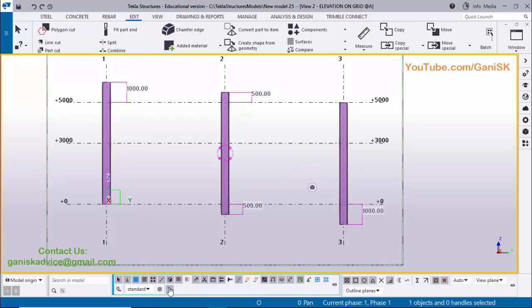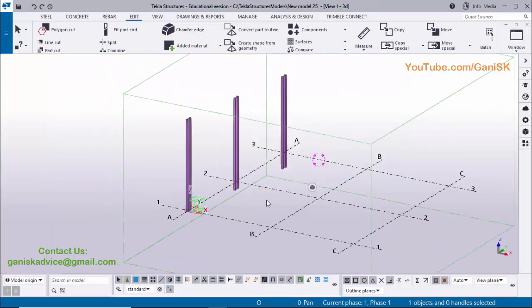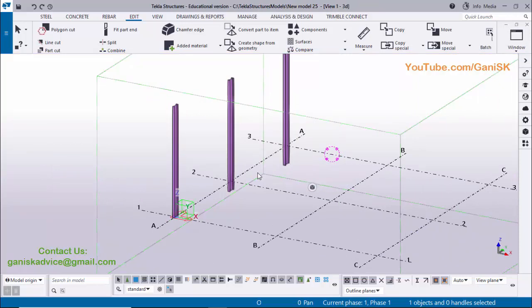You can use this tool to increase or reduce column length. Click on Window and select the 3D view to see the result. That's it for how to use the direct modification tool to change column length. If you like this video, please like and share it. If you have any doubts, comment below. For more Tekla Structures videos, please visit the Ganesh K YouTube channel. Thank you.